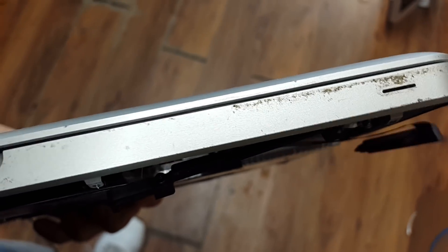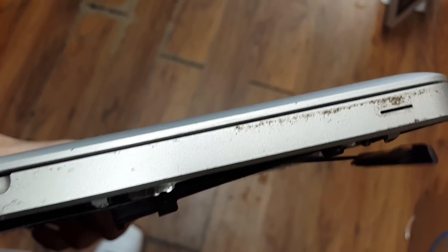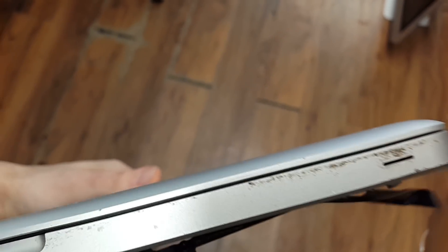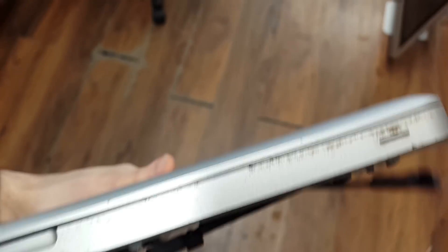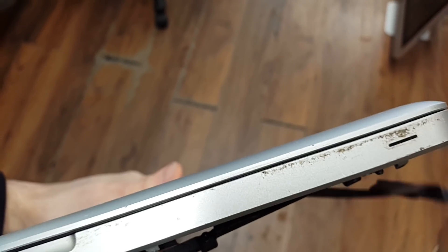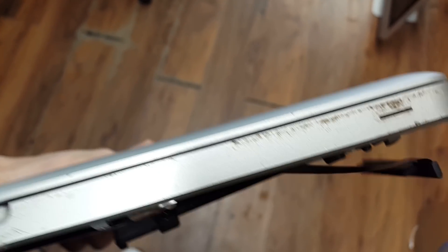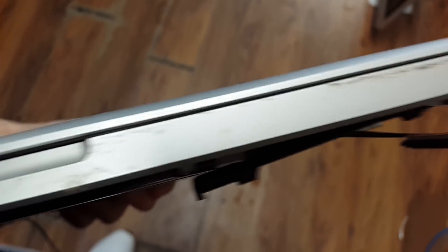That's very common on the Retinas, the A1286s, the A1278s, and also the A1297s. So if you buy one of these cases,